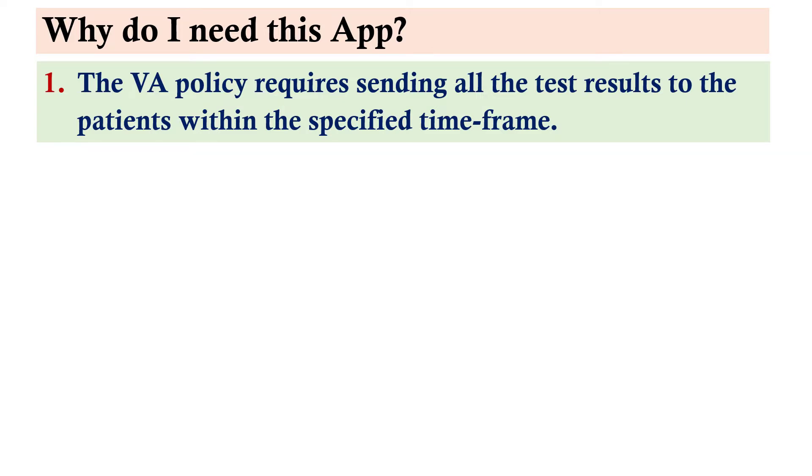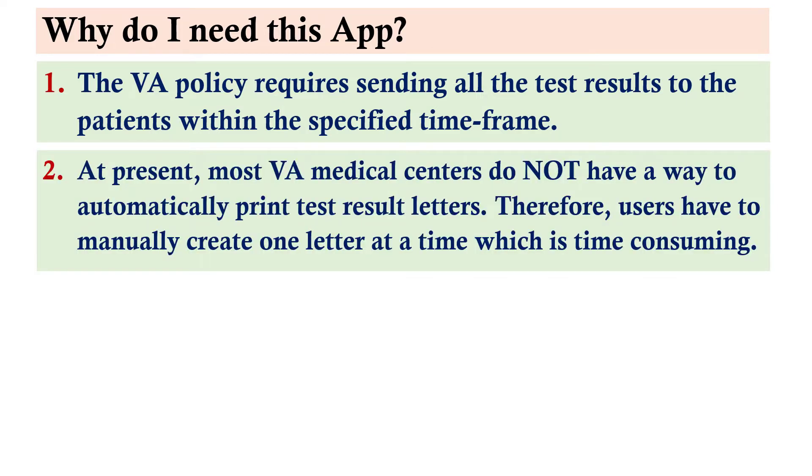At present, most VA medical centers do not have a way to automatically print test result letters. Therefore, users have to manually create one letter at a time, which is time consuming.